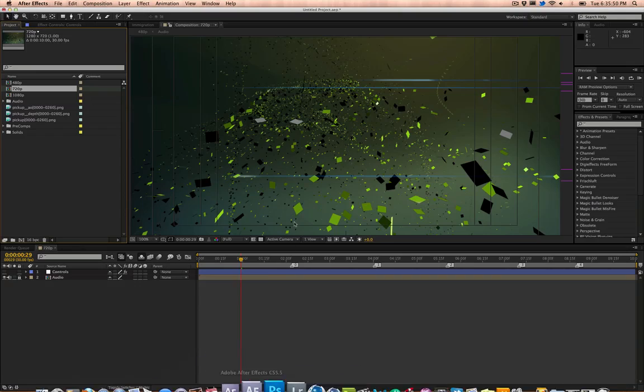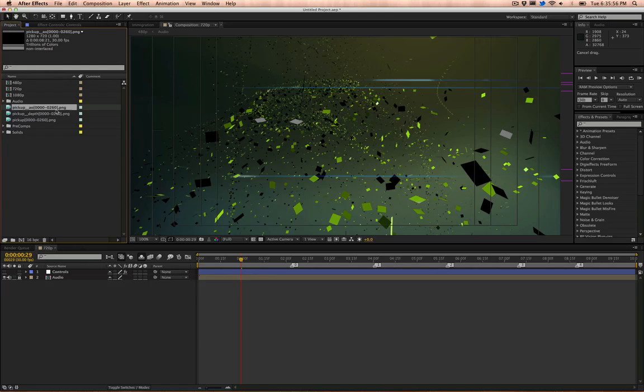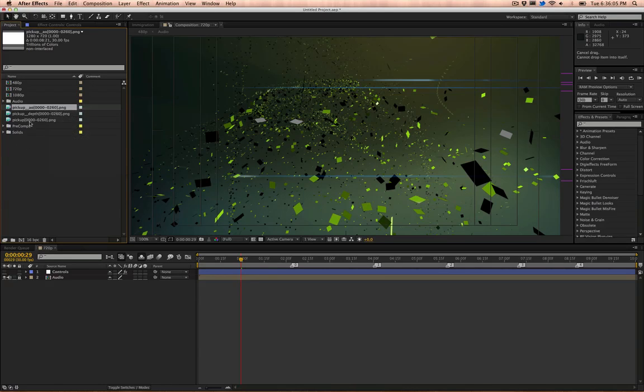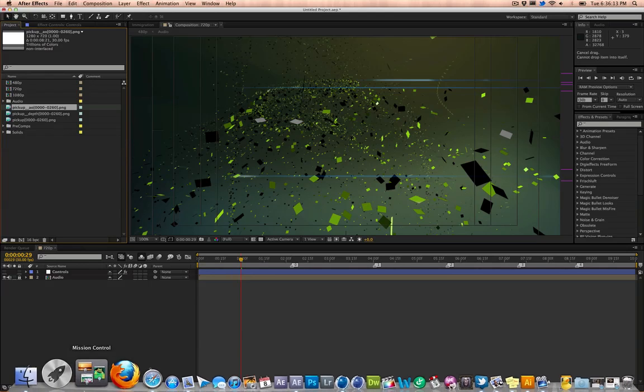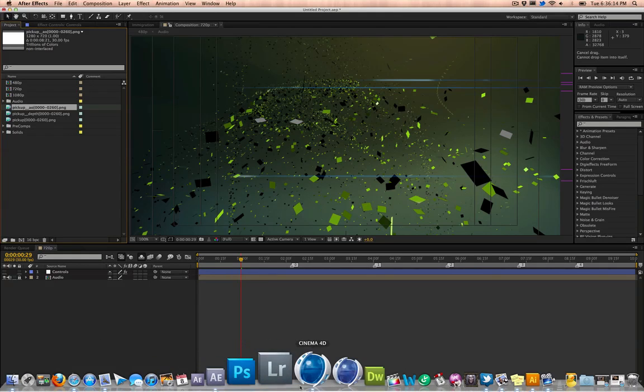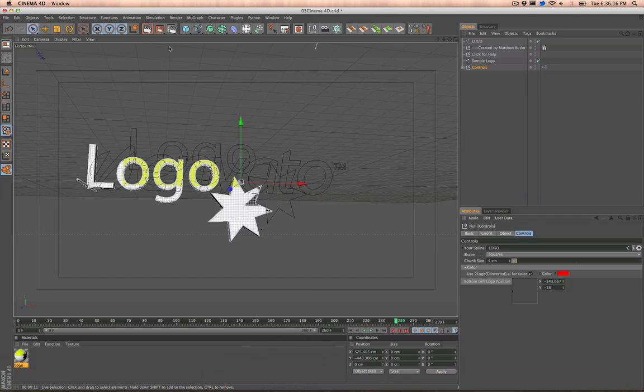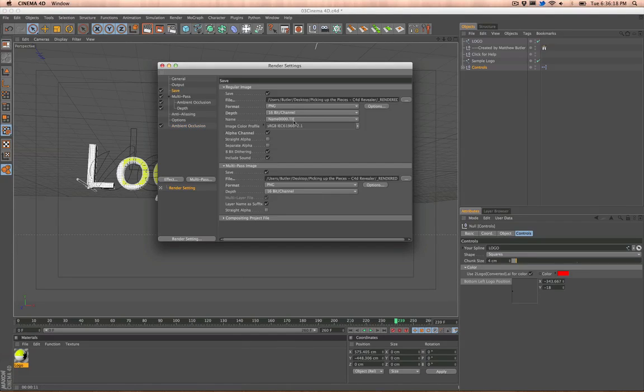So open up After Effects, bring it in, and then you'll have your files that you just rendered out. They're already in here. And if not, you can go to replace footage, or else you could just double-click and then relink the files that you just rendered out.